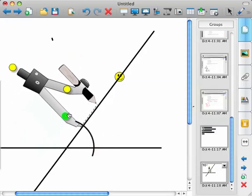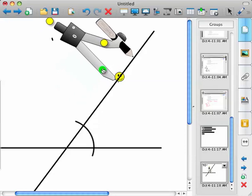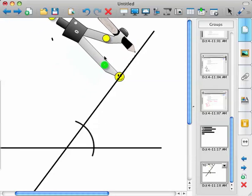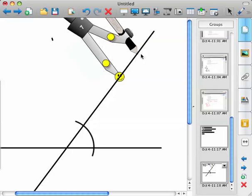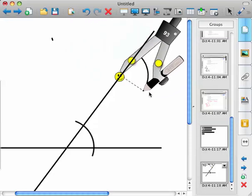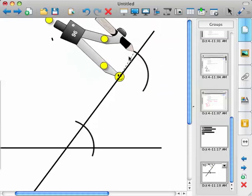Then I'm going to move my compass up here to my point and make that same arc. So you can kind of see the corresponding angles forming.